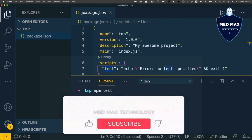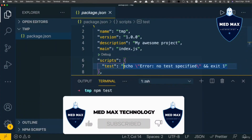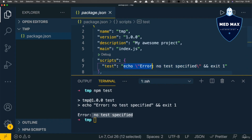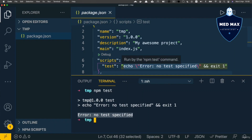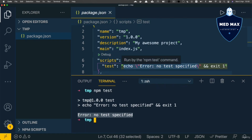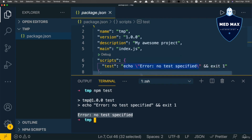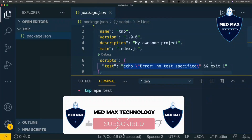And that's actually the result of those two commands. The first command is echo, which simply prints some text — 'error: no test specified' — and that's what we see here on this line. The second command is exit 1, which tells the script to exit with code 1. Code 1 means the script exited with an error. If a script exits with code zero, it means there was no error. So this test script simply prints some text to the terminal and exits with error code 1.